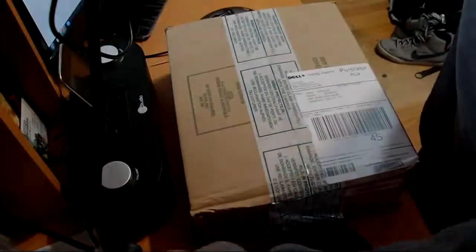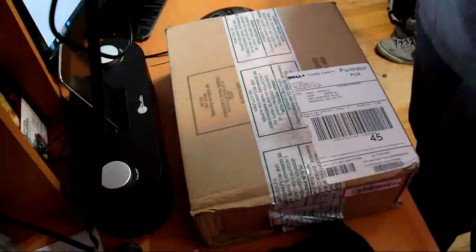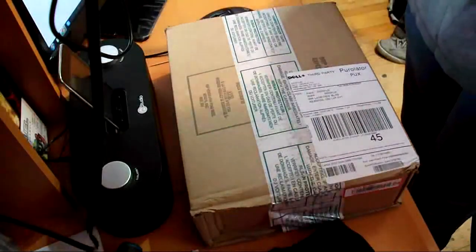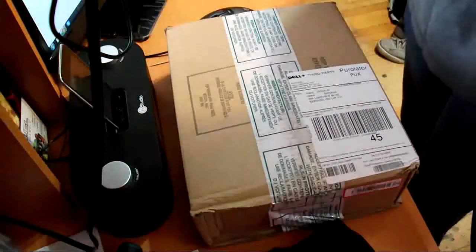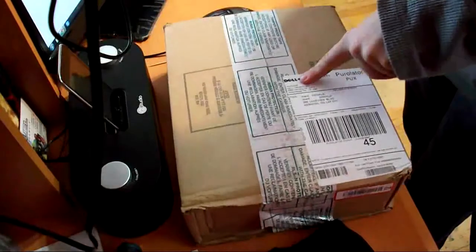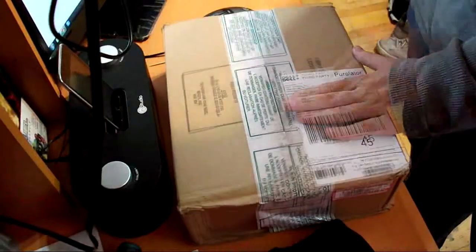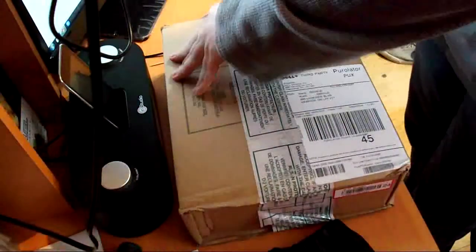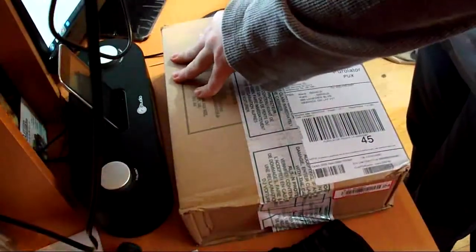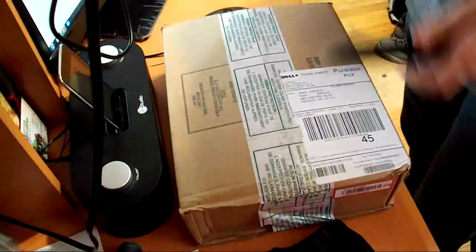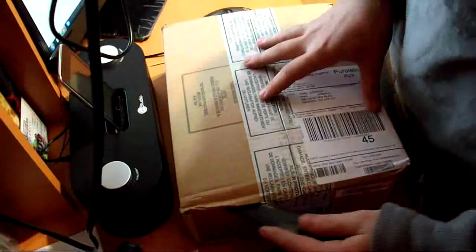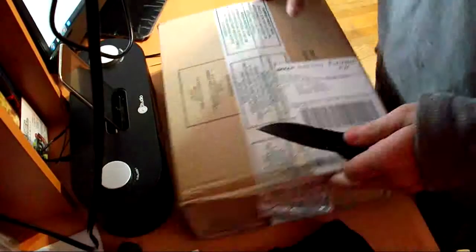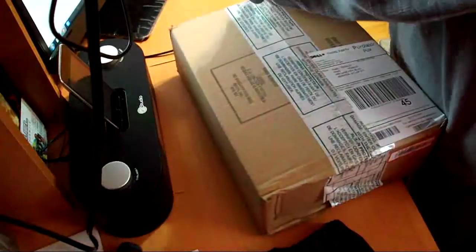Hey what's going on guys, it's XX Camas Map XX here and I just got a box in the mail from Dell. Don't worry about this. Let's get into it and see what it is.